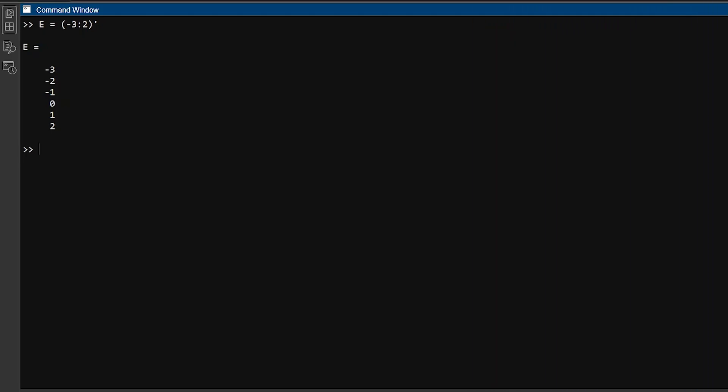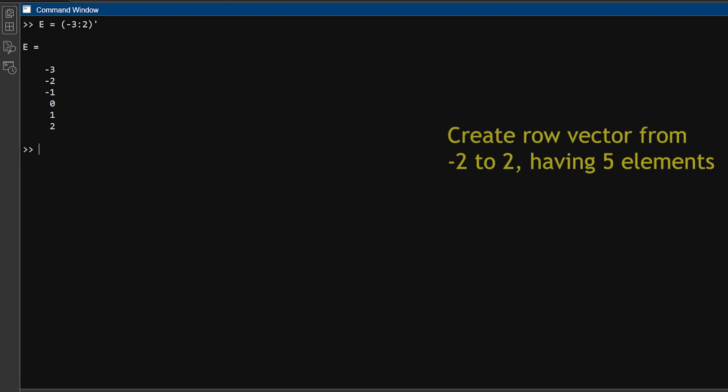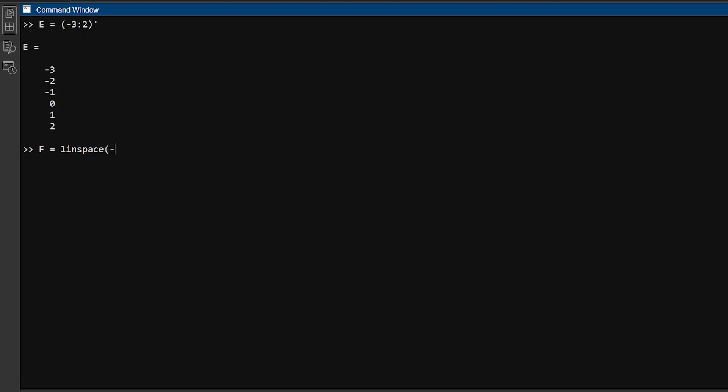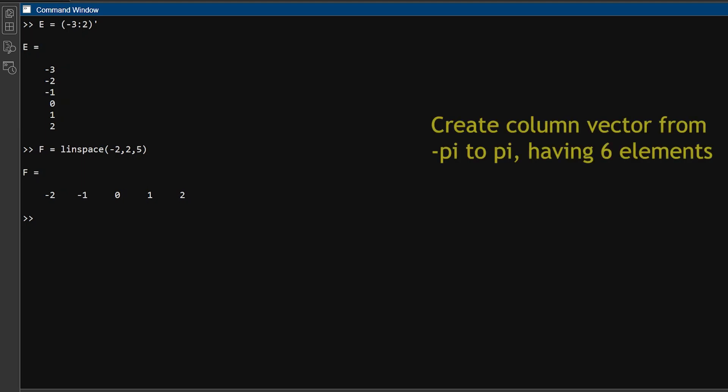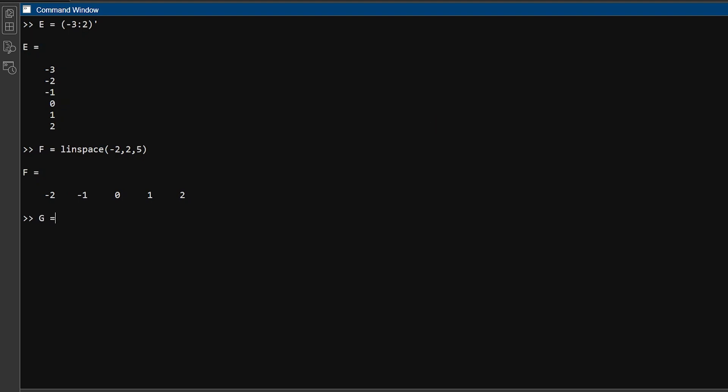For example, to create a row vector with five elements from minus 2 to 2, you can type F equals linspace minus 2 comma 2 comma 5. You get a row vector having dimension 1 cross 5, which means one row and five columns. To create a column vector with six elements from minus pi to pi, you can type g equals linspace minus pi pi 6 transpose. Hit enter, and you will get column vector of order 6 cross 1, which means five rows and one column.